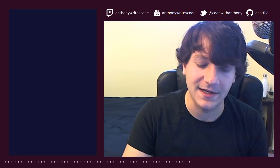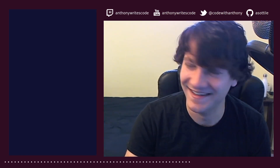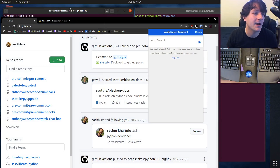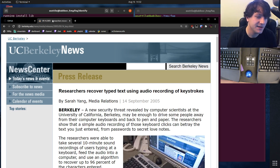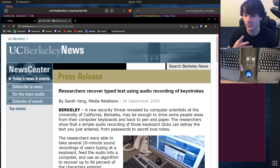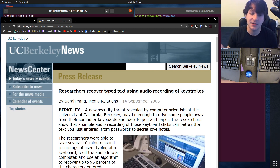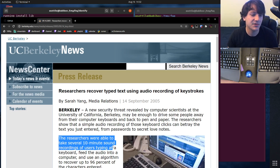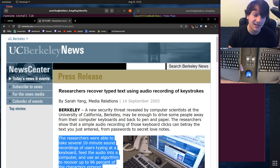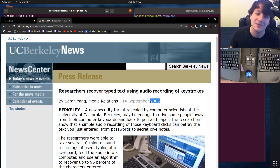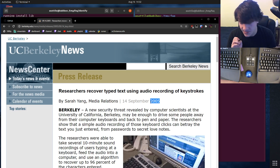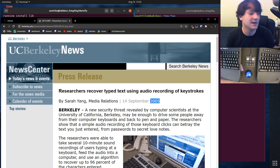The reason for that is this paper I read a while ago from UC Berkeley, where researchers were able to take a training set of data and some statistical models and, with very high accuracy, figure out what people were typing just based on audio. Researchers were able to take several 10-minute sound recordings of users typing on a keyboard, feed the audio into a computer, and use an algorithm to recover up to 96% of the characters entered. Note that this was in 2005, and computers have progressed a lot since then.